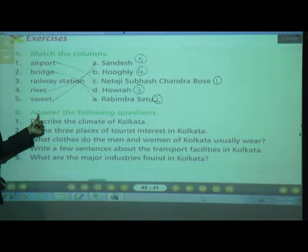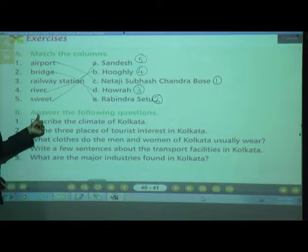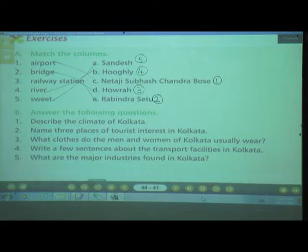Next, question B1 — Answer the following questions. Number 1: Describe the climate of Kolkata. Come on children, give me the answer. How is the climate in Kolkata?